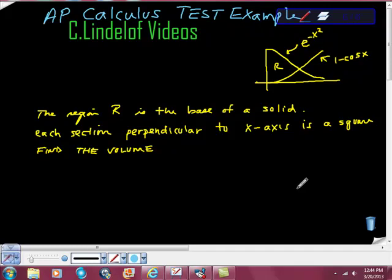AP Calculus AB. This is a test example question that came off one of the free response sections. This is a calculator section.